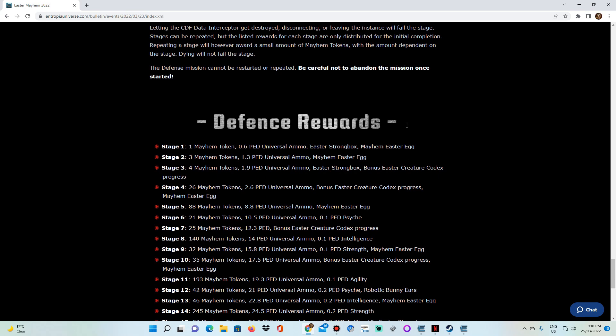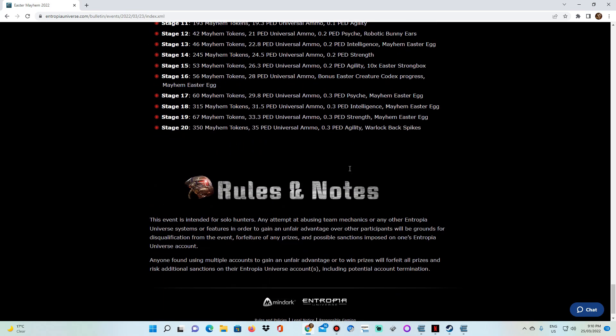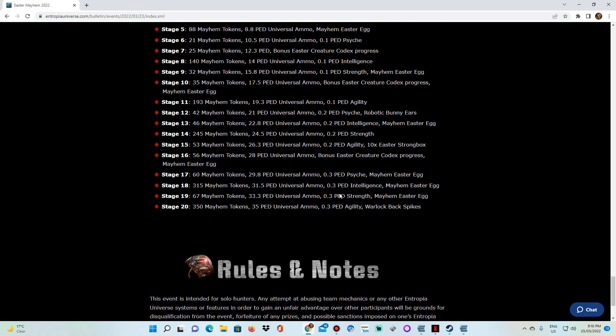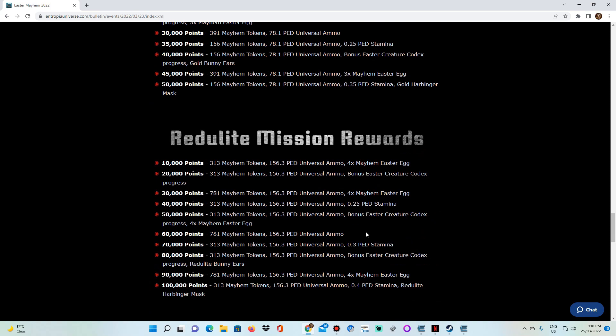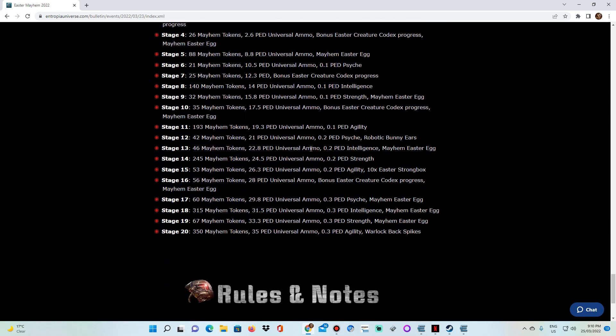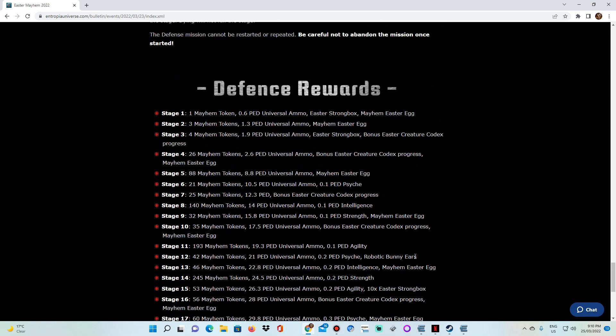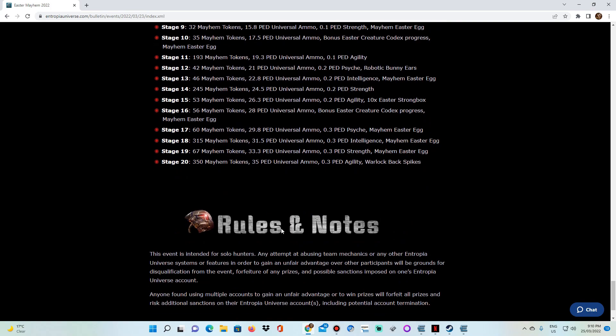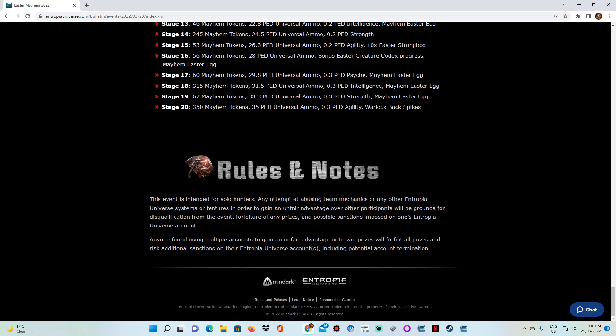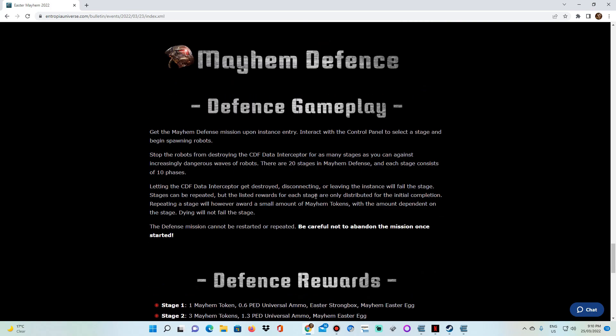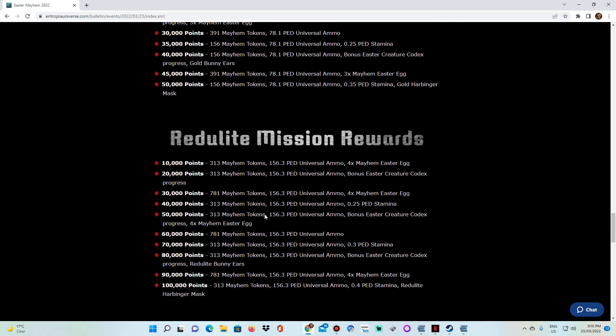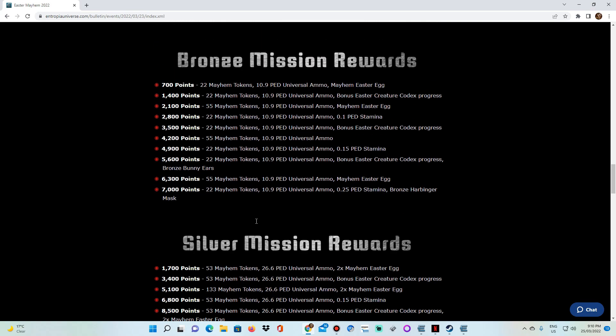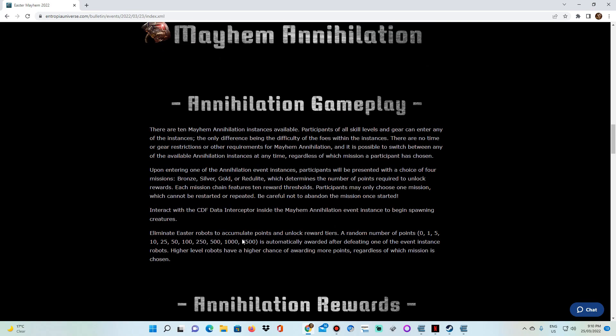But if you somehow make it to stage 20: 350 Mayhem tokens, 35 PED universal ammunition, 30 PEC of agility skill, and Warlock Backspikes. So I think once people have finished whatever mission, they're going to try to go real hard with the defensive stuff. But you know, as with everything, it's going to take time, it's going to take PED, and all that sort of stuff.